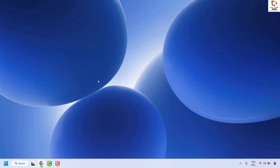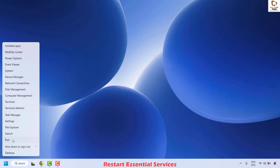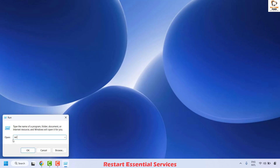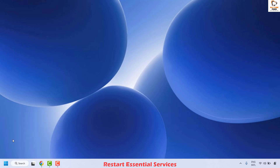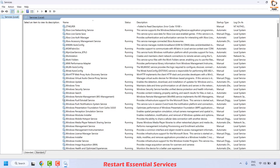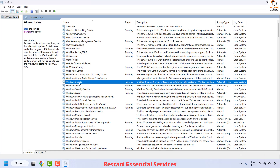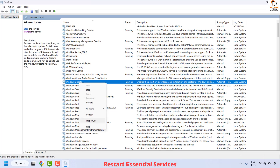If you are still not able to install the updates, the next step is to go ahead and restart the essential services for Windows. To do this, open the Services app by right clicking the Start button and clicking Run. Type services.msc and click OK. Once you're on the Services window, locate Windows Update service, do a right click and then click on Properties.